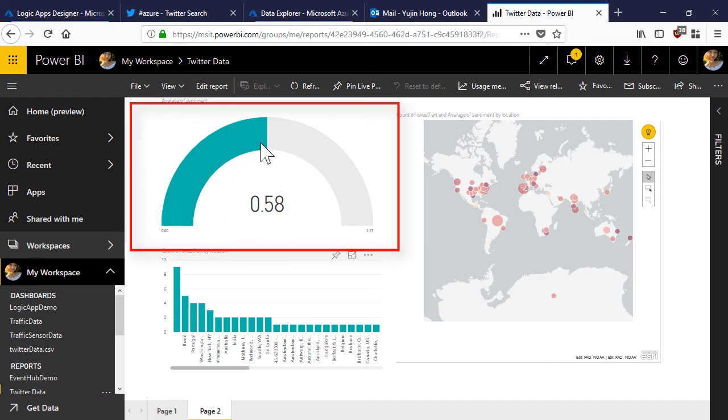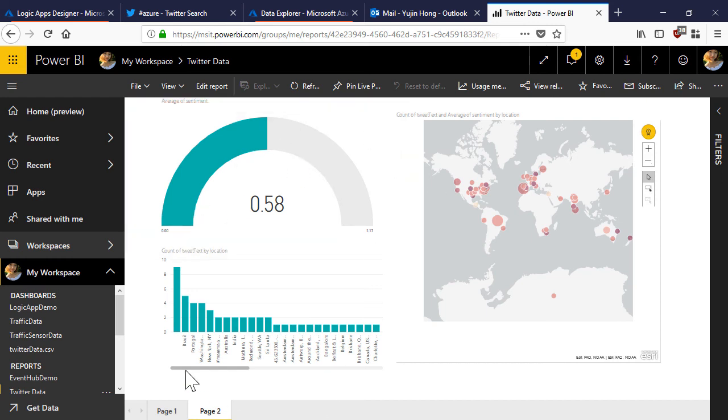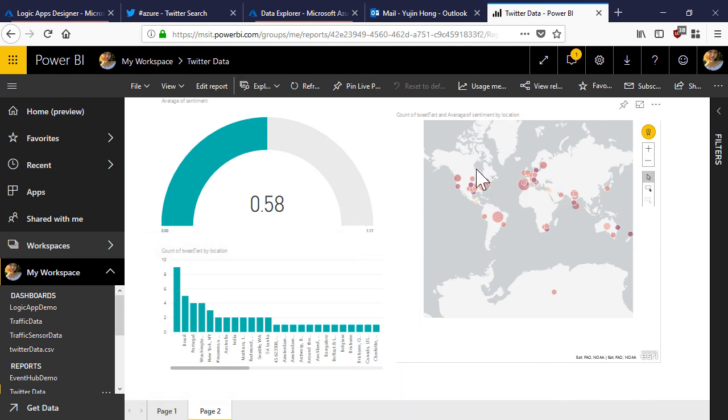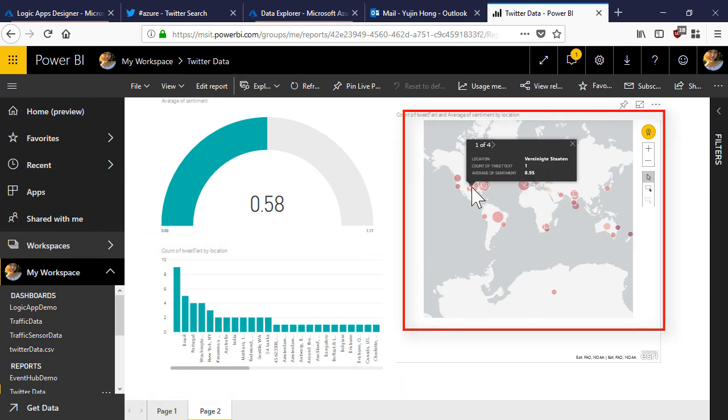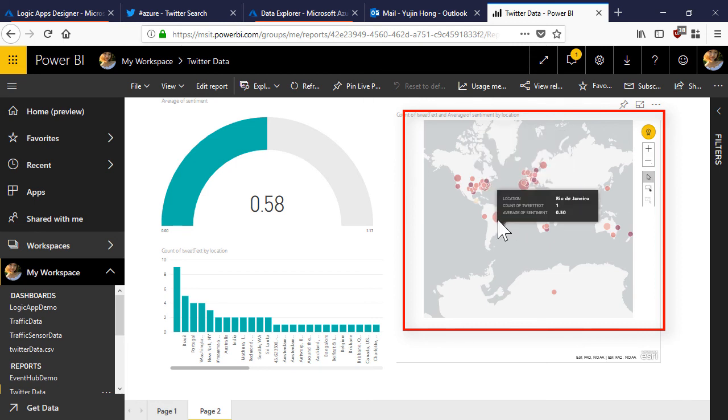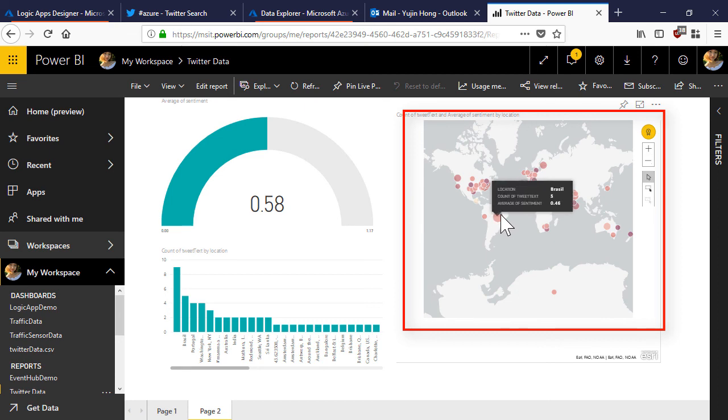This graph is showing us the average sentiment score. This is telling us a kind of tweet text by location. In this visualization is actually showing us the number of tweets being tweeted from each location and the average sentiment. The lighter the color the lower the sentiment.